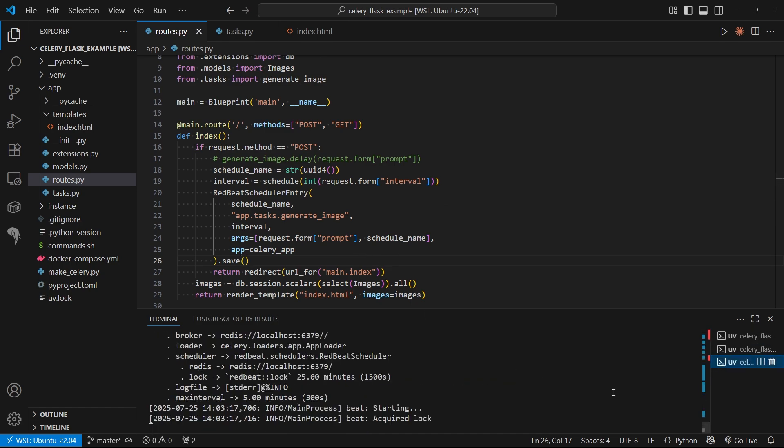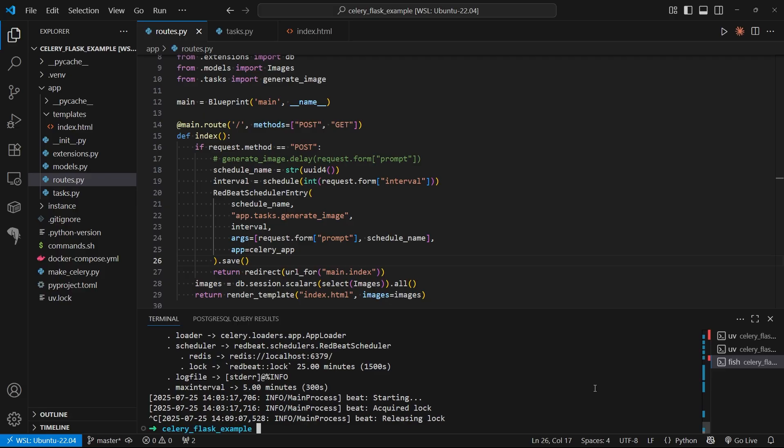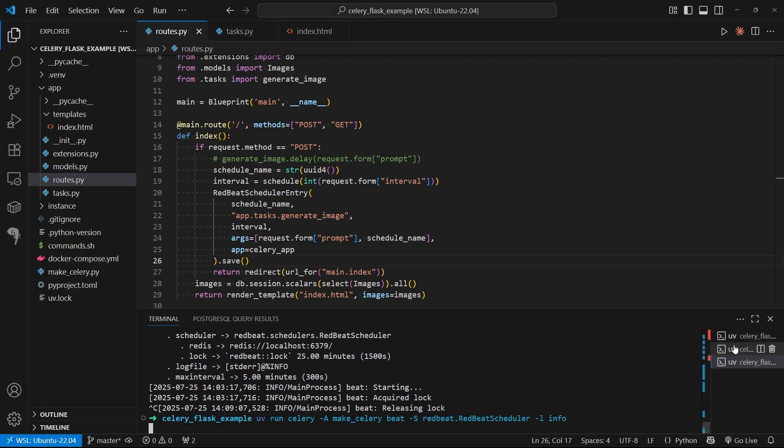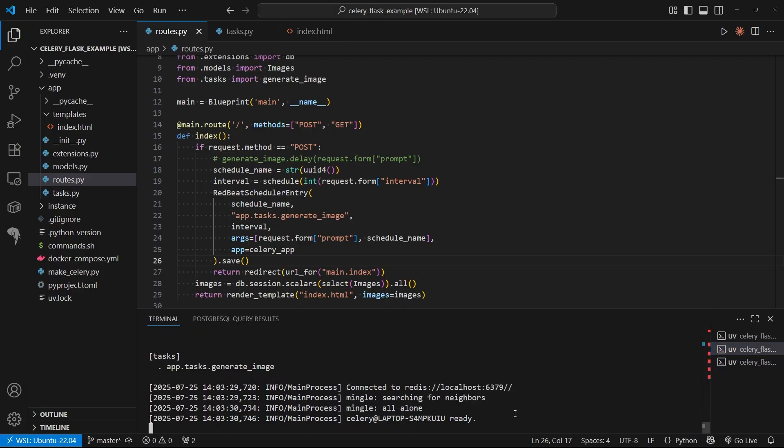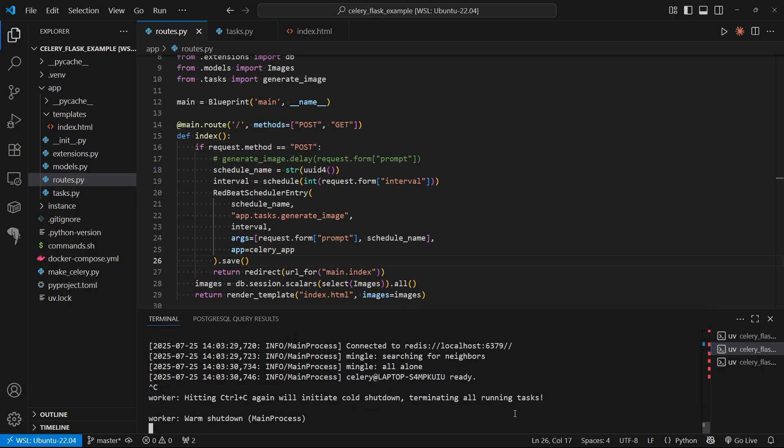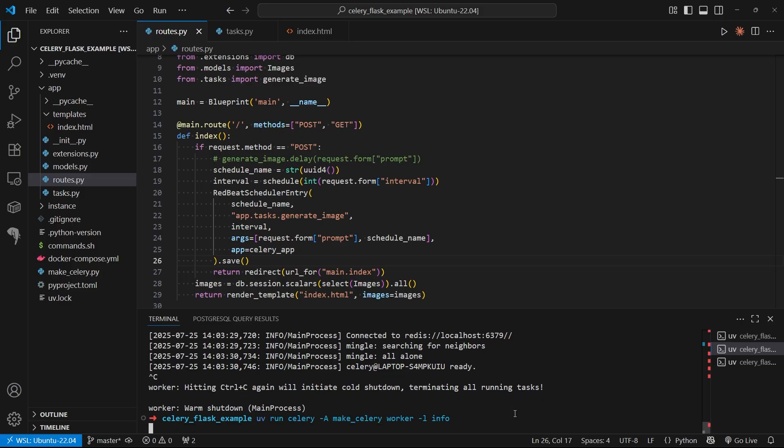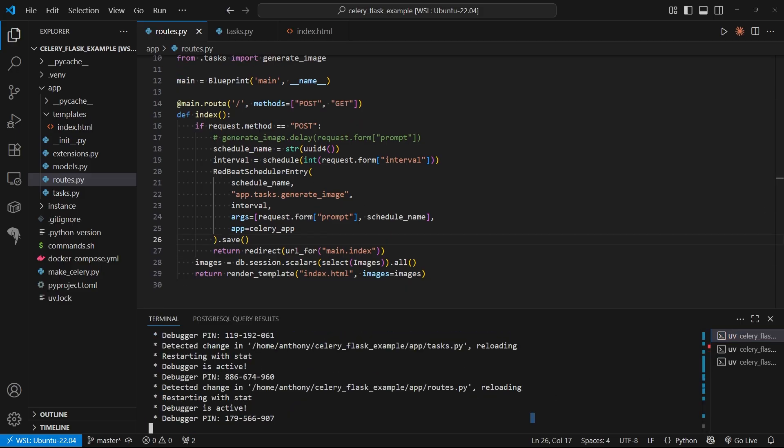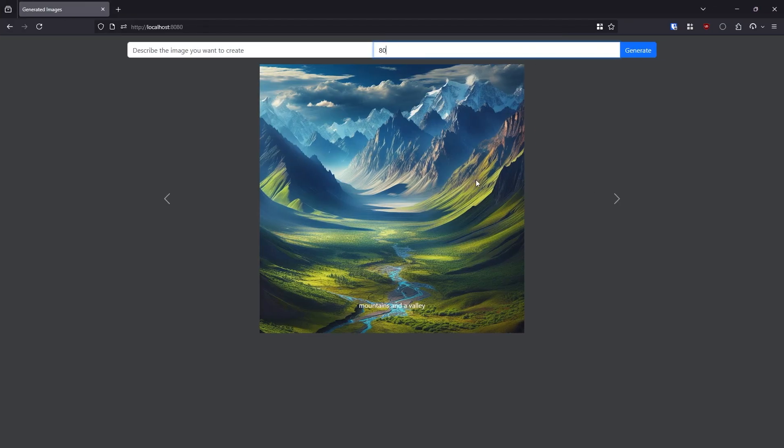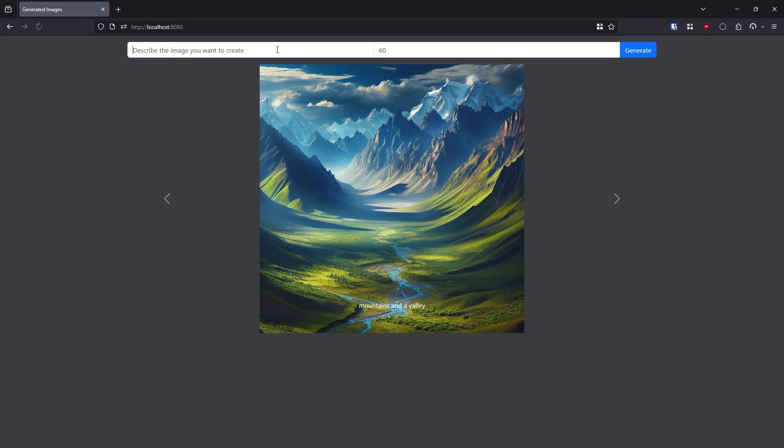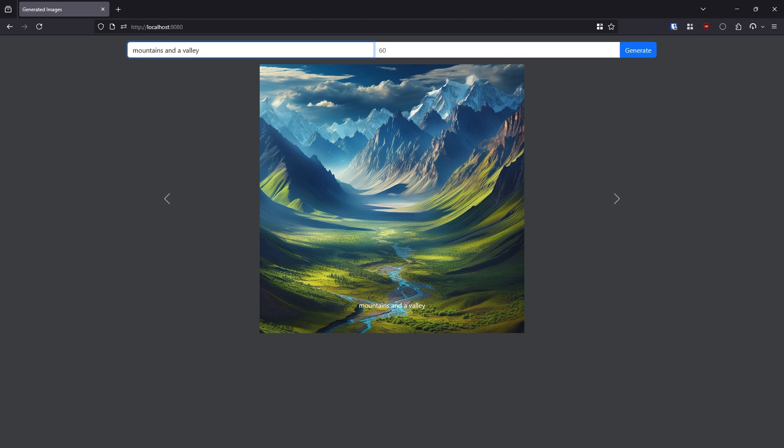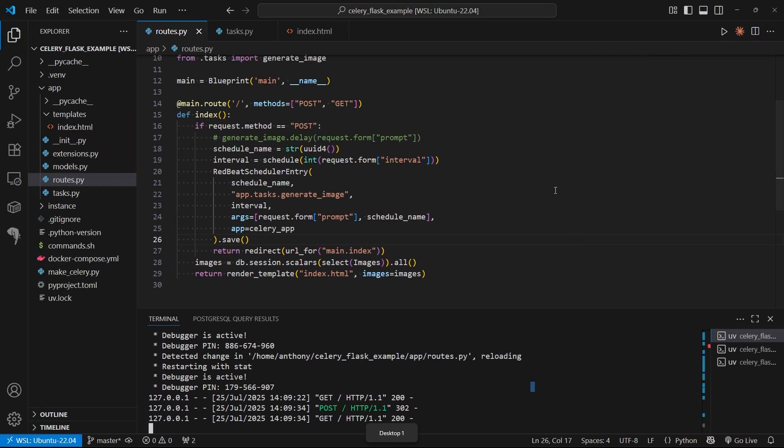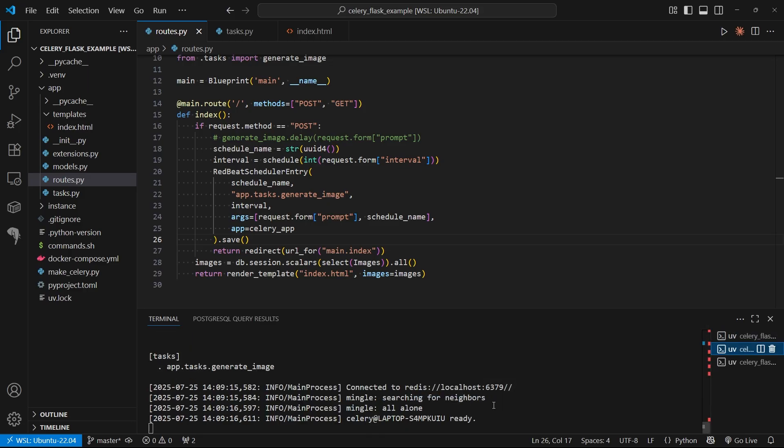I'll restart everything to be safe. Restart Celery, restart Celery Beat, the worker, and then the Flask app. The Flask app should restart by itself. I'll go over to the app, refresh. Now I'll describe another image. Mountains and a valley. I want this to run every 90 seconds. Let's generate this and make sure there are no errors. No errors for Flask.